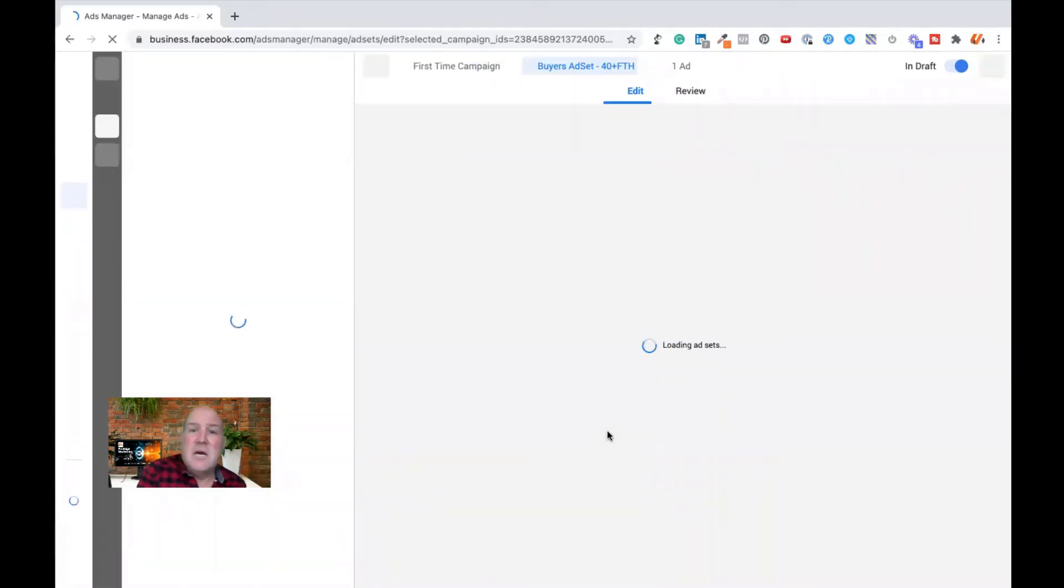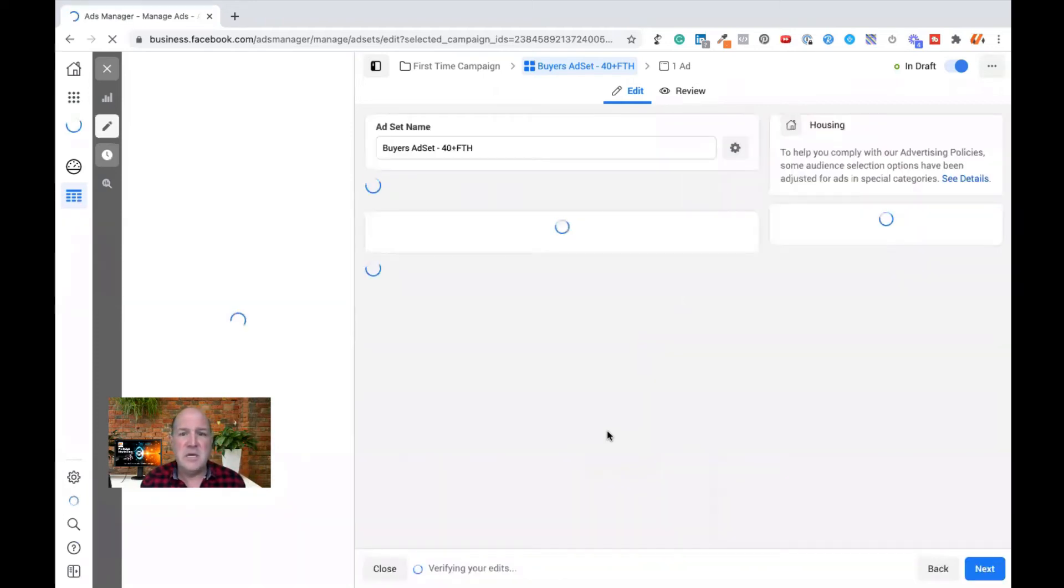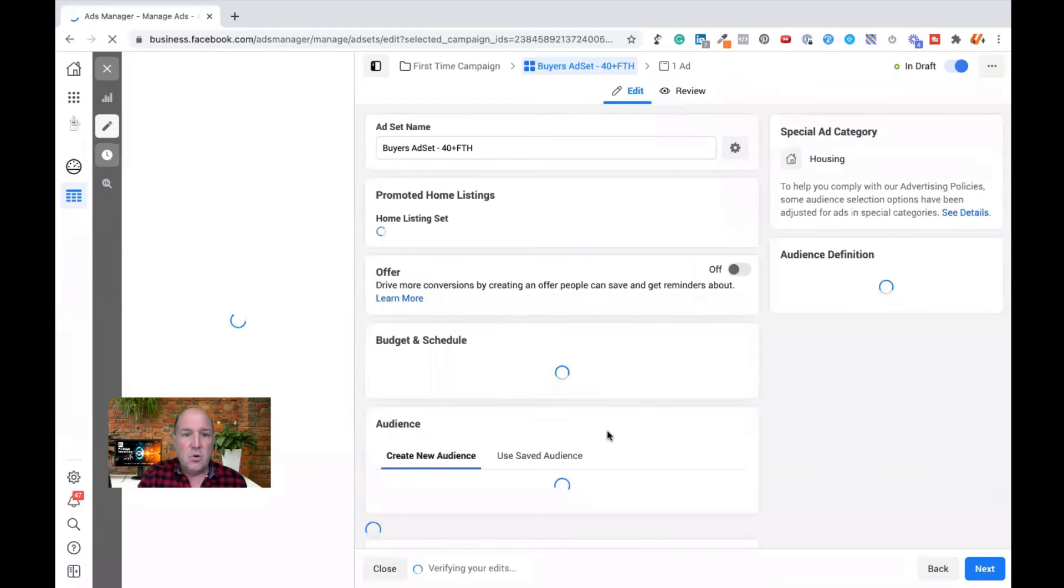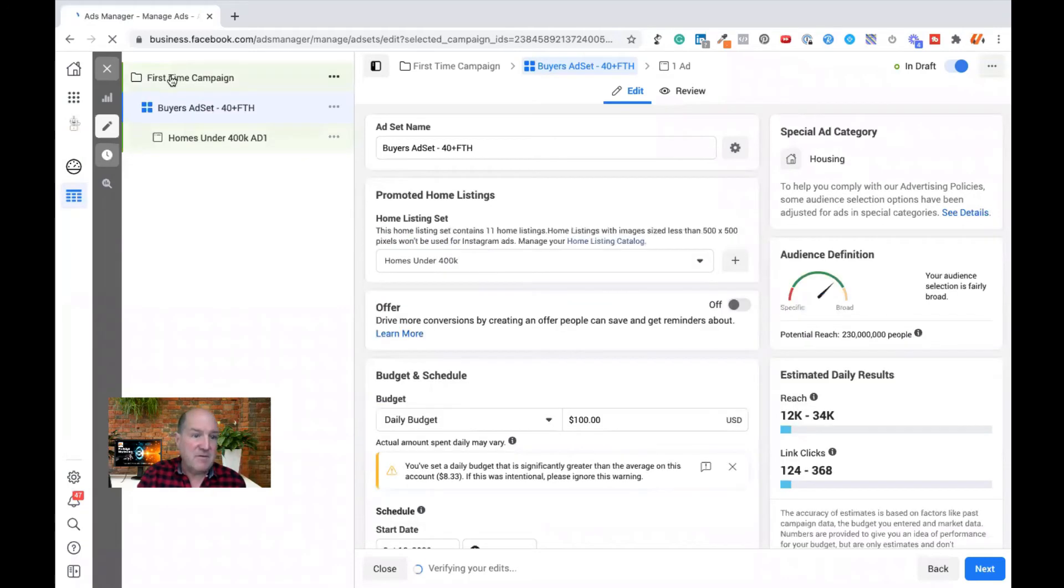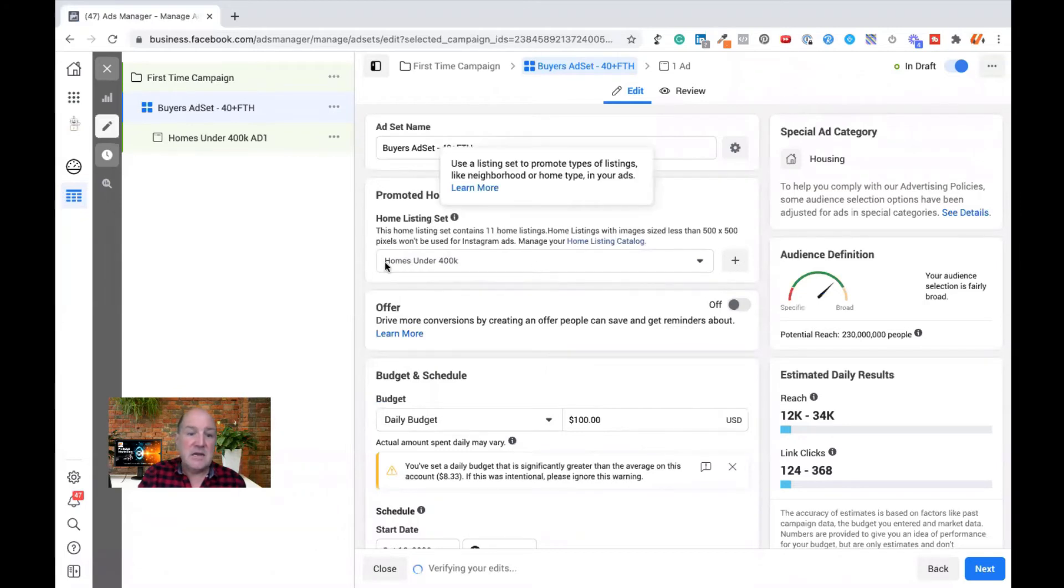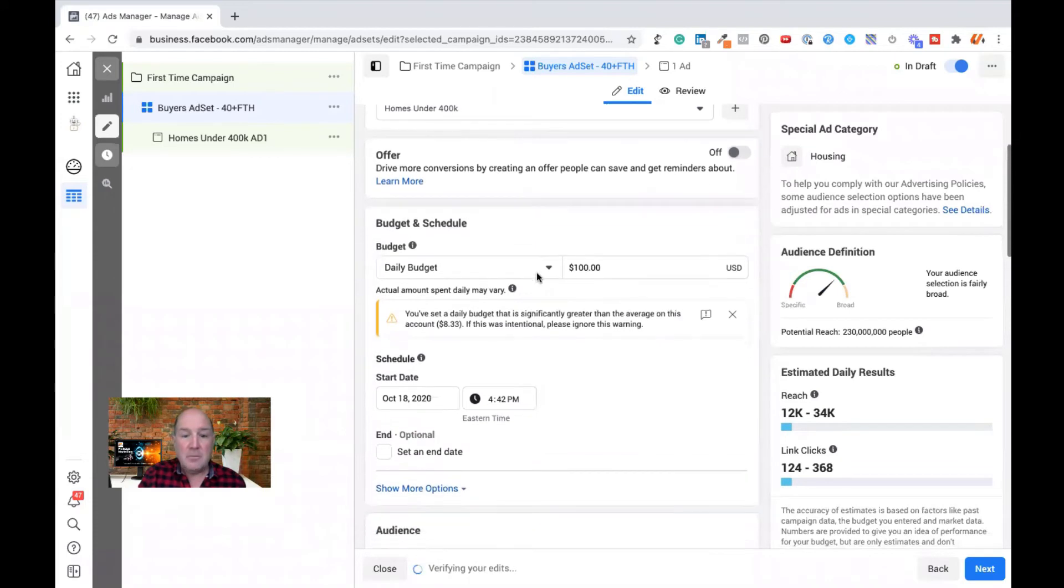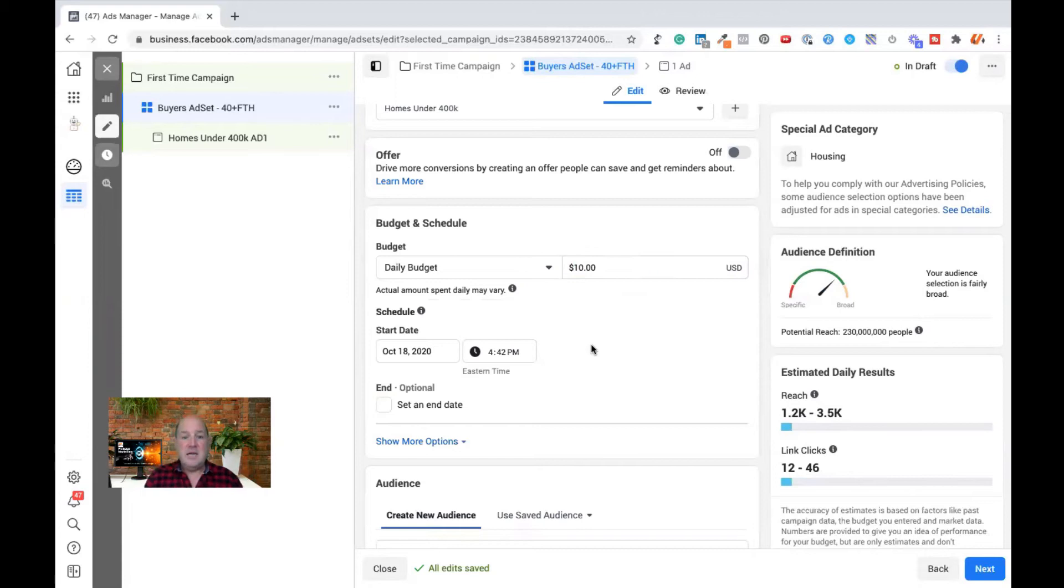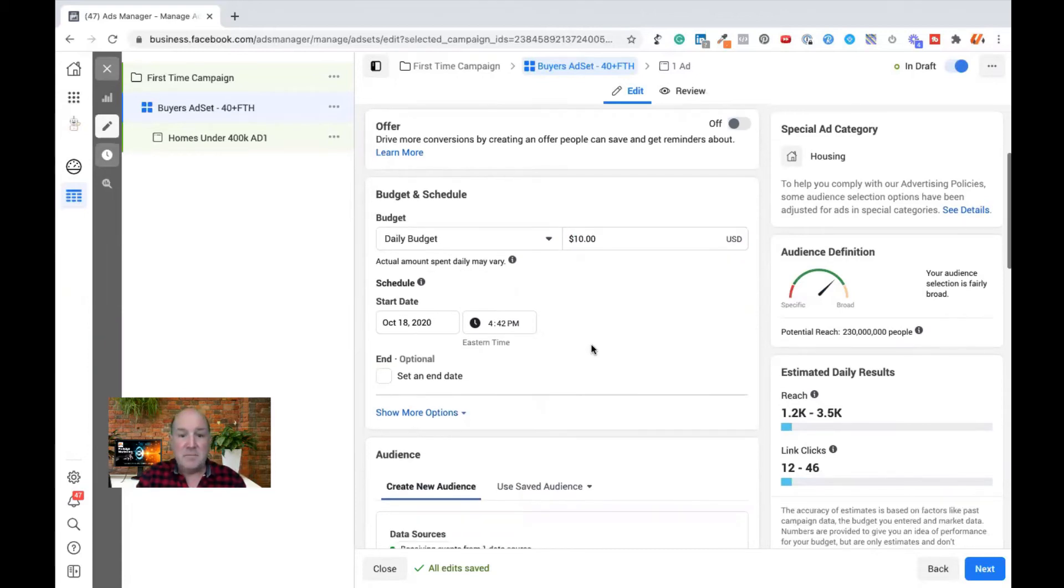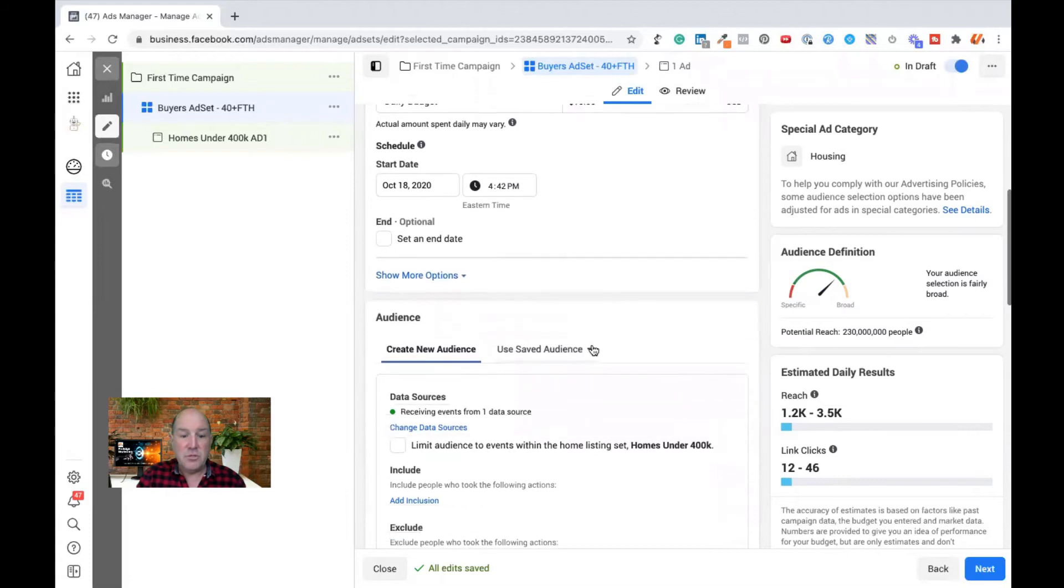So right now, on the left hand side, we have our tree. It's first time campaign. We have an ad set defined and we have the ad. It's pointing to the set that I've created in Catalog Manager for homes under 400,000. I'm going to set my daily budget. So in this case, I normally do 100 a day. Now we'll do $10 a day. I'll set up the budget that I'm going to use.